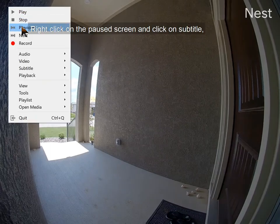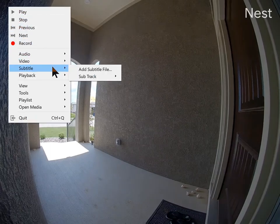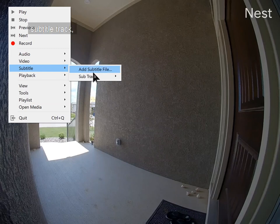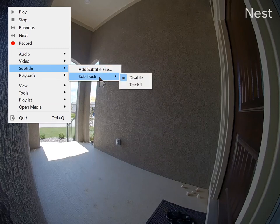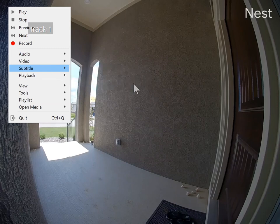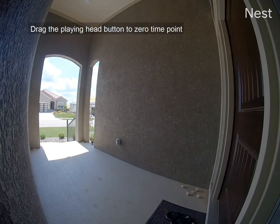Right-click on the paused screen and click on Subtitle, then Subtitle Track, then Track 1. Drag the playing head button to the zero time point.